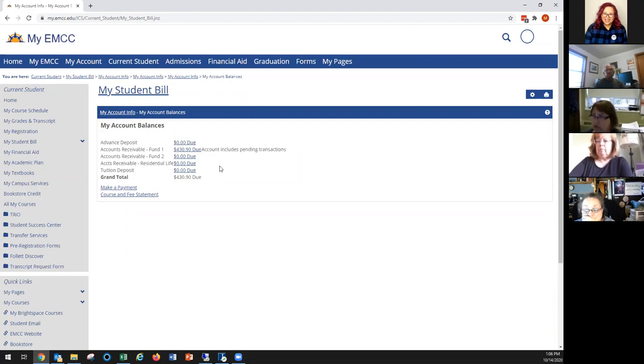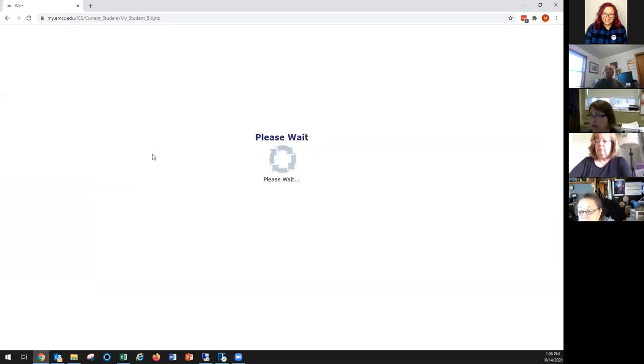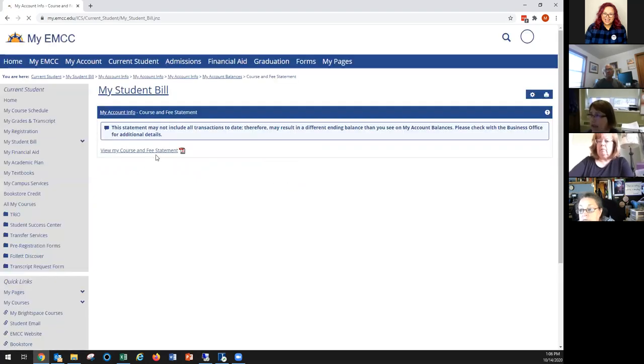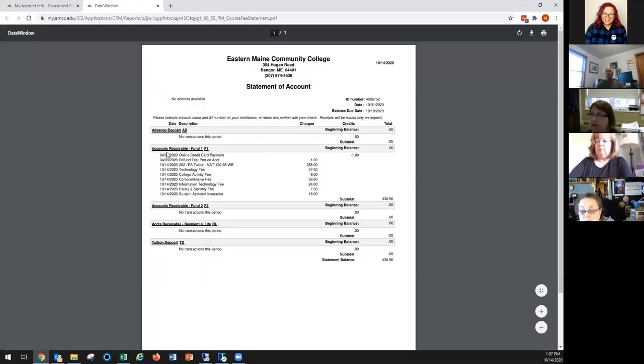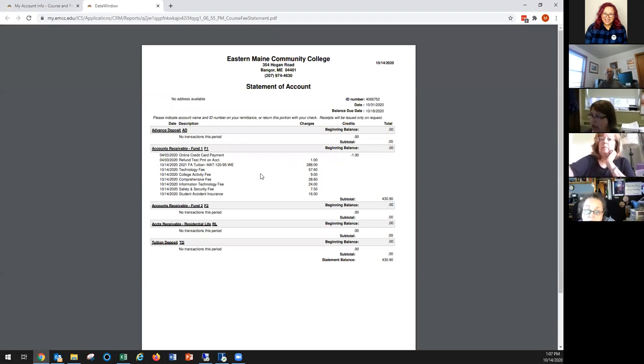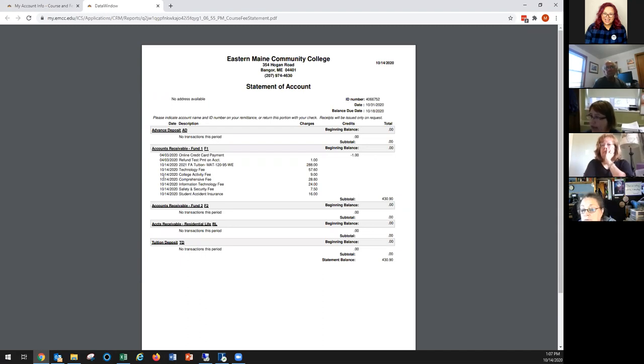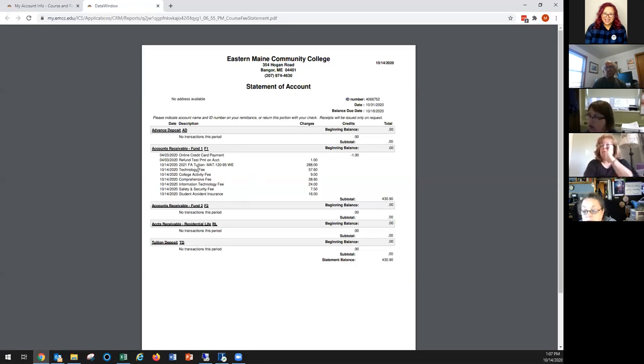That's one way you can view your bill. But if you want to see a good breakdown of your bill, you'll want to click on the course and fee statement. Click on generate my course and fee statement, and we're waiting, then view. It will come up as a pdf so you can save it, print it, do whatever with it that you need to. So for this student, it shows back in April they had a credit card payment and then a refund for that payment. But what we really want to look at are these charges that were generated today on 10/14. This student is in one course, so you'll see tuition and it will say MAT 120-95. That's the course that they're in and that amount is $288.